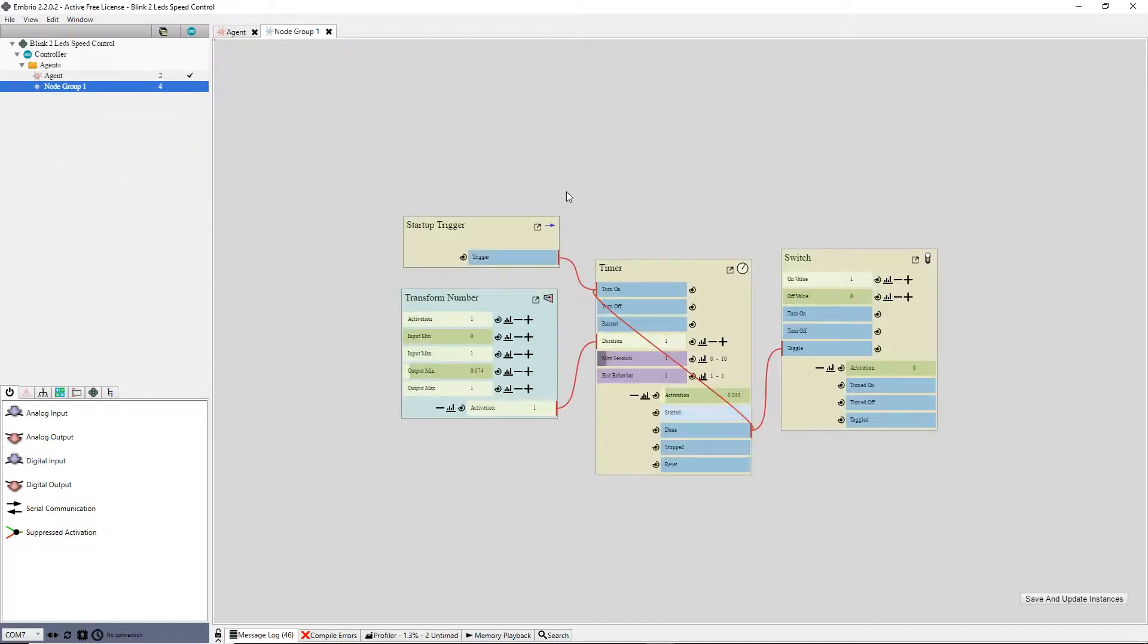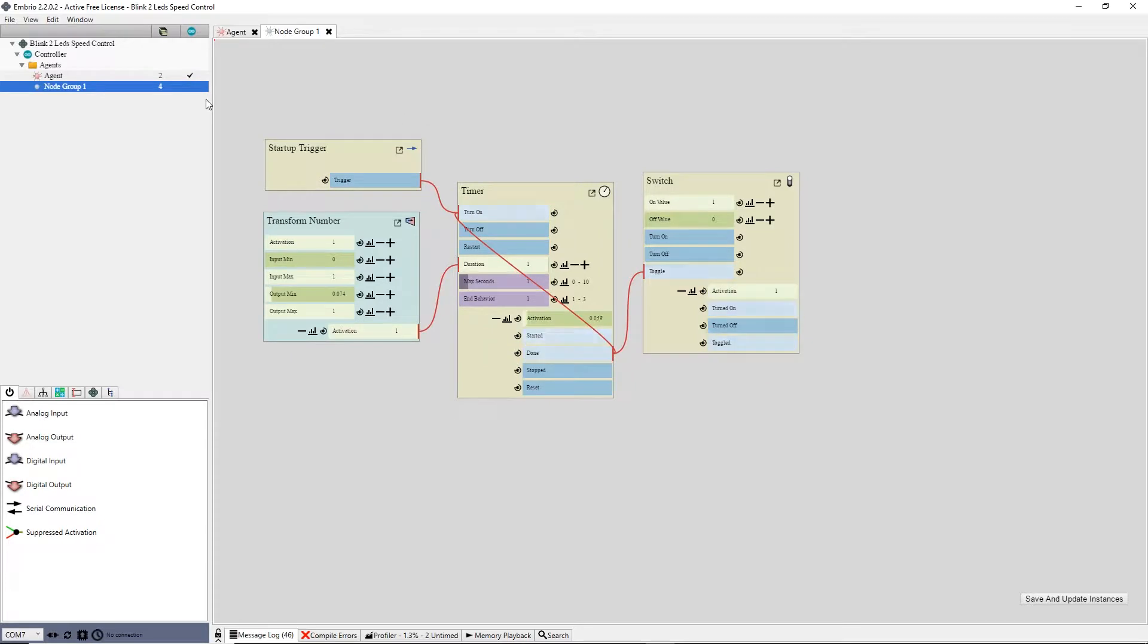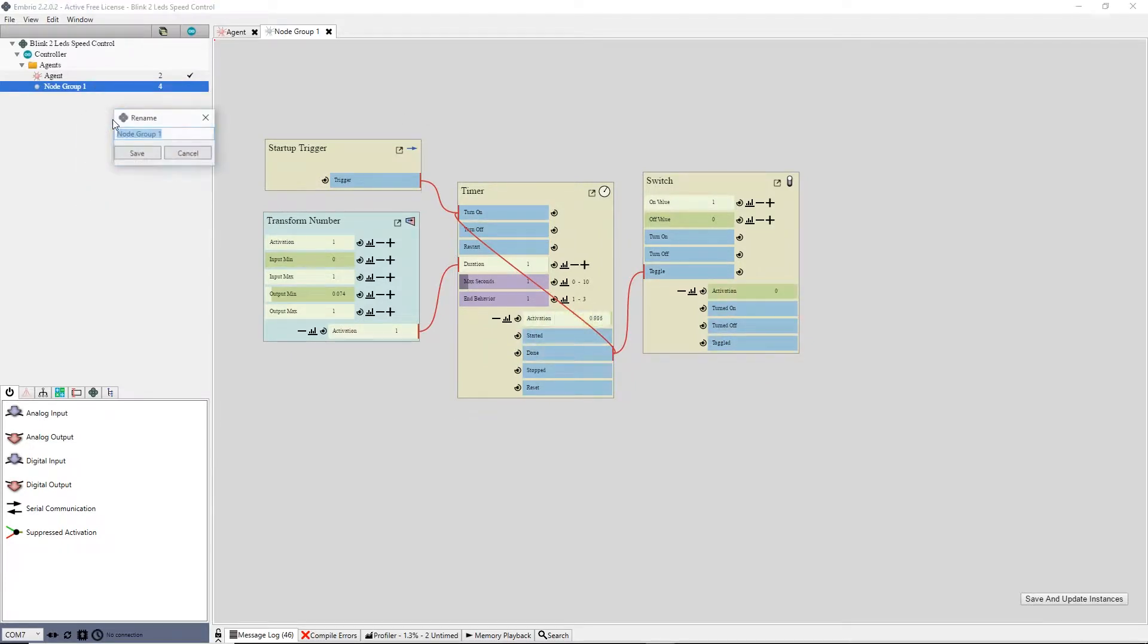I also rename the function to speed controlled blink by either right clicking on it in the tree and selecting rename, or by middle clicking on it.